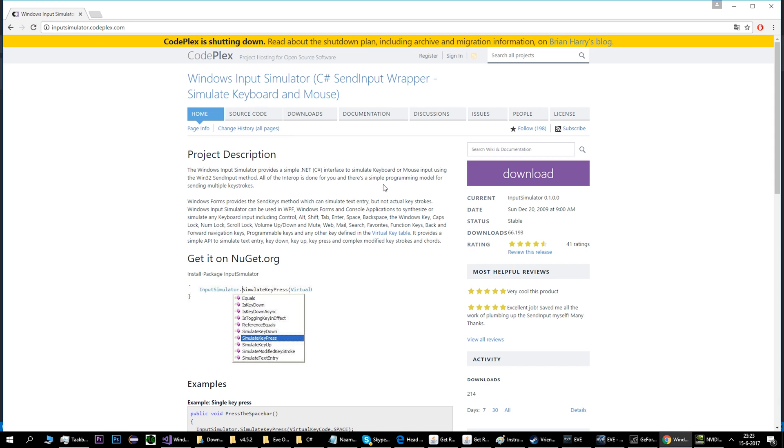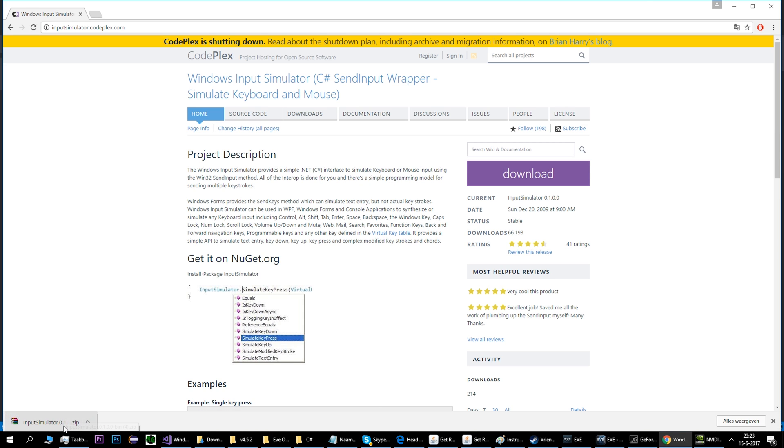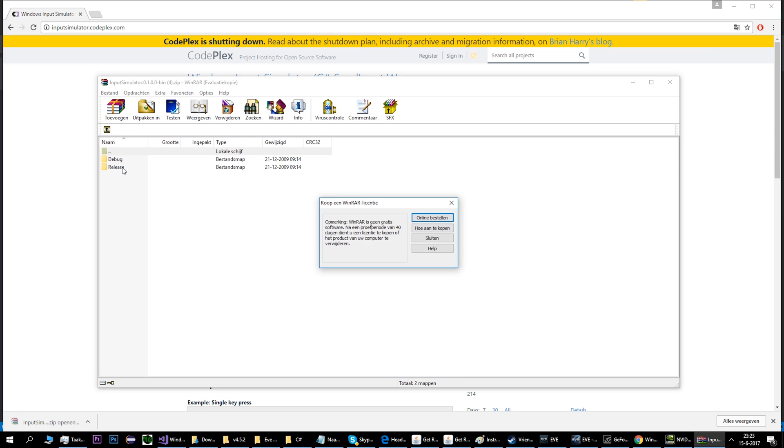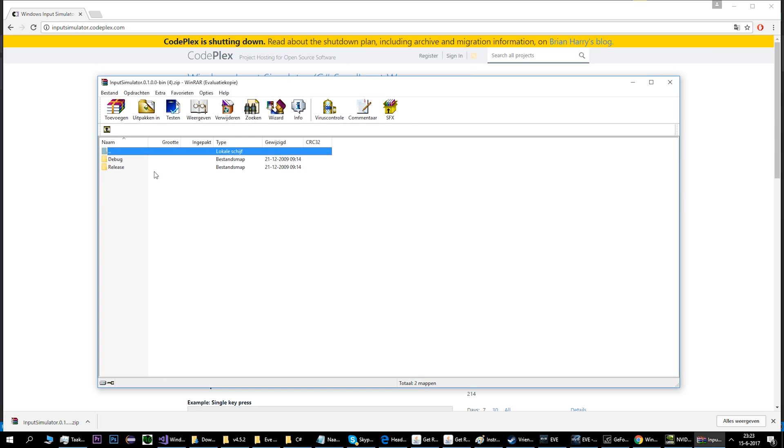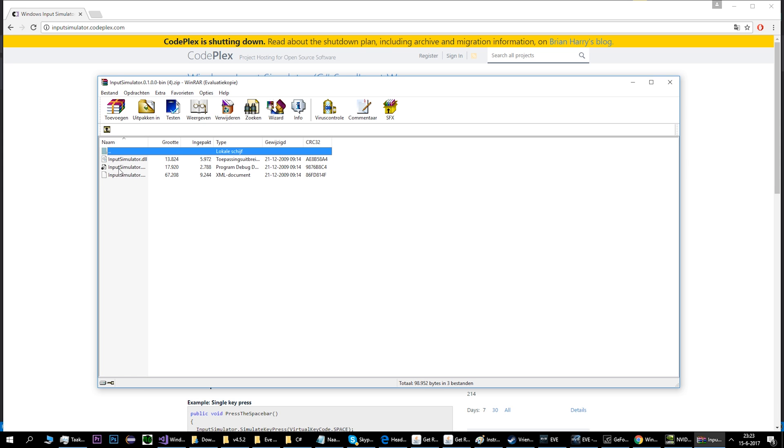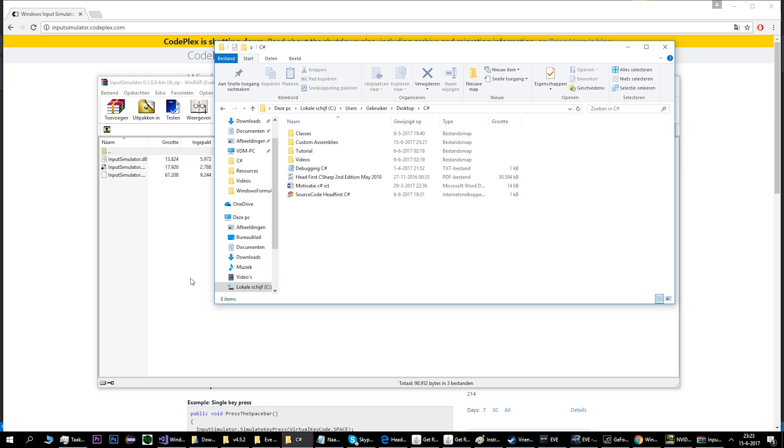And you download this project. It comes in a zip file. What you do is you unpack it. Don't go to debug but go to the release map, then you just drag them in a map of your choice. Let's say custom assemblies for me.